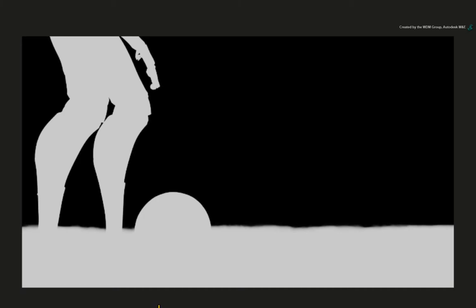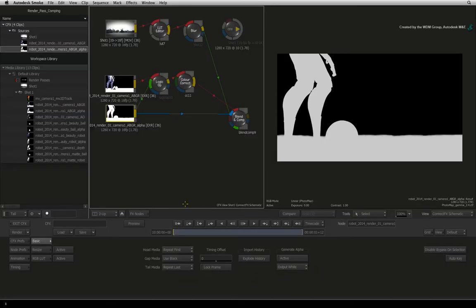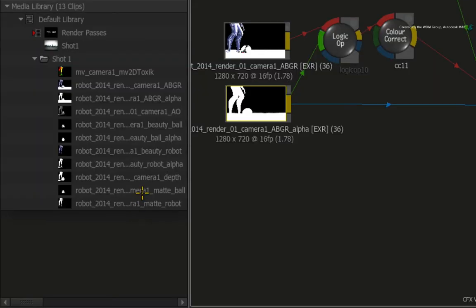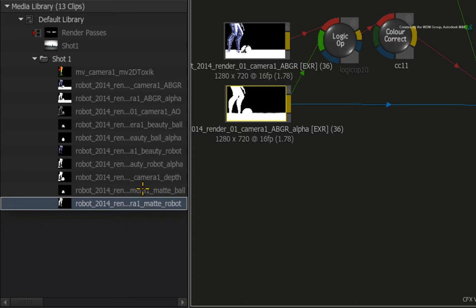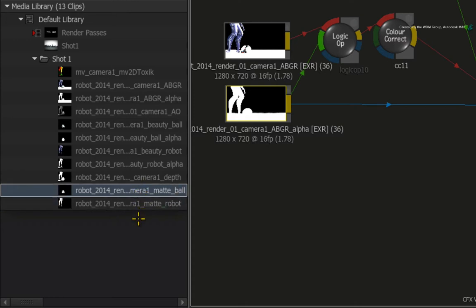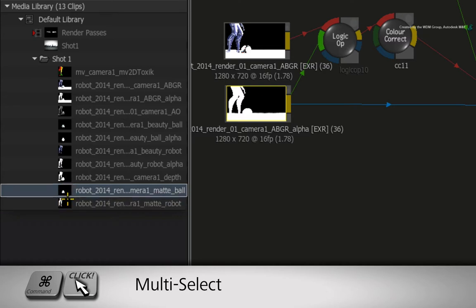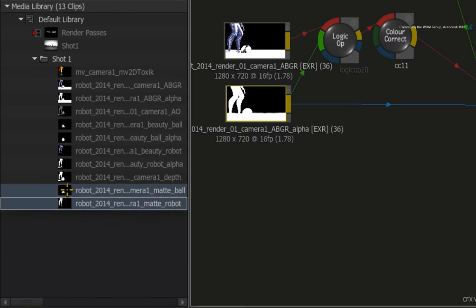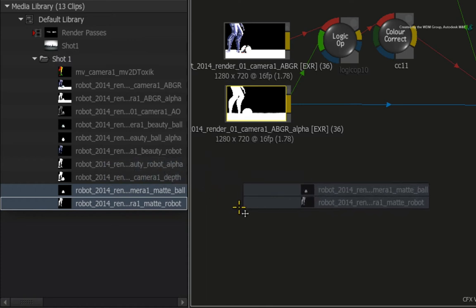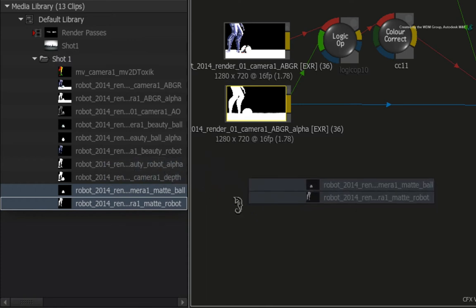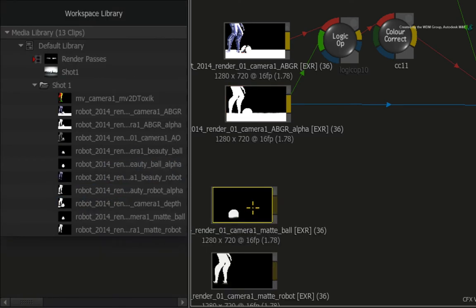The plan is to subtract the robot and football from the render pass to create a unique alpha for the CGI smoke. Go back to the SHOT1 folder in the default library and locate the matte passes for the robot and football at the bottom of the list. Hold COMMAND and click on the matte robot and matte ball render passes to select them. Drag into the ConnectFX schematic.